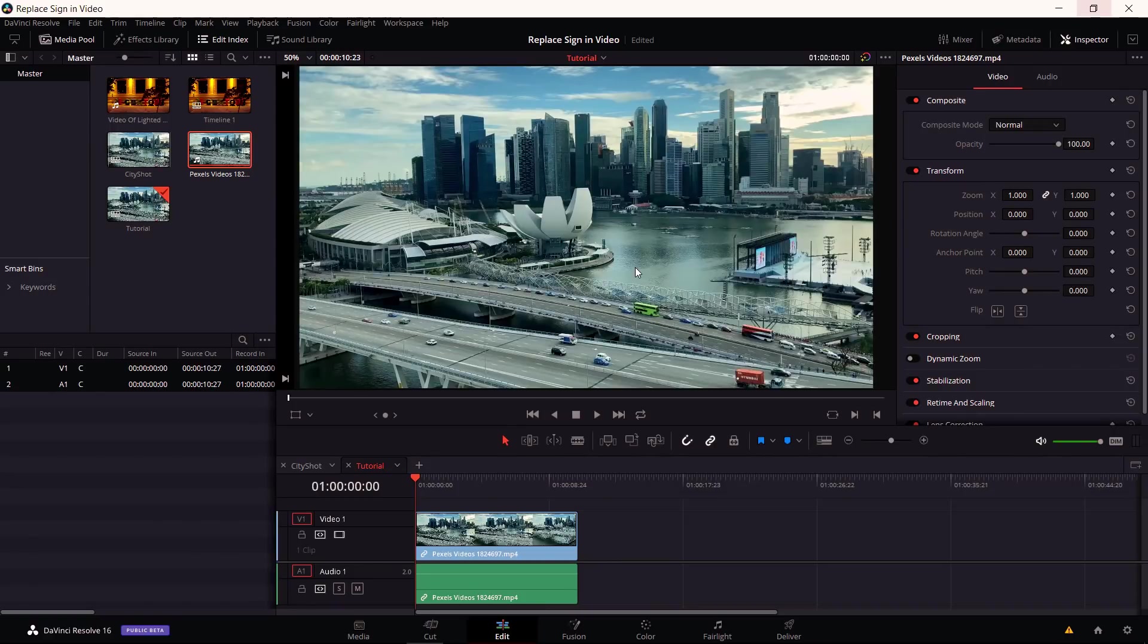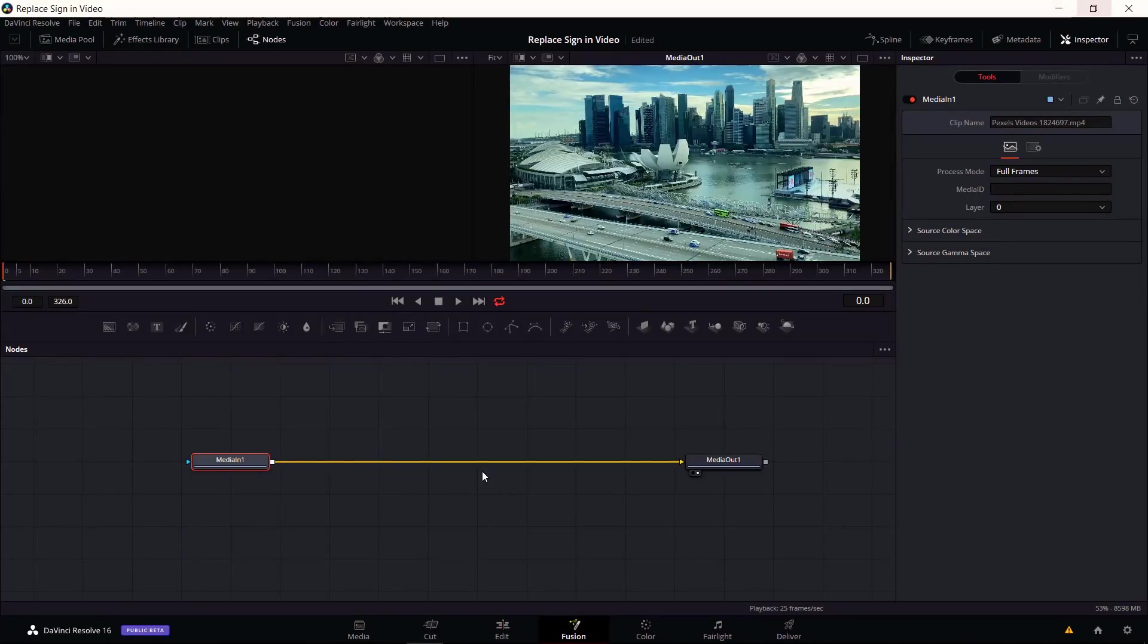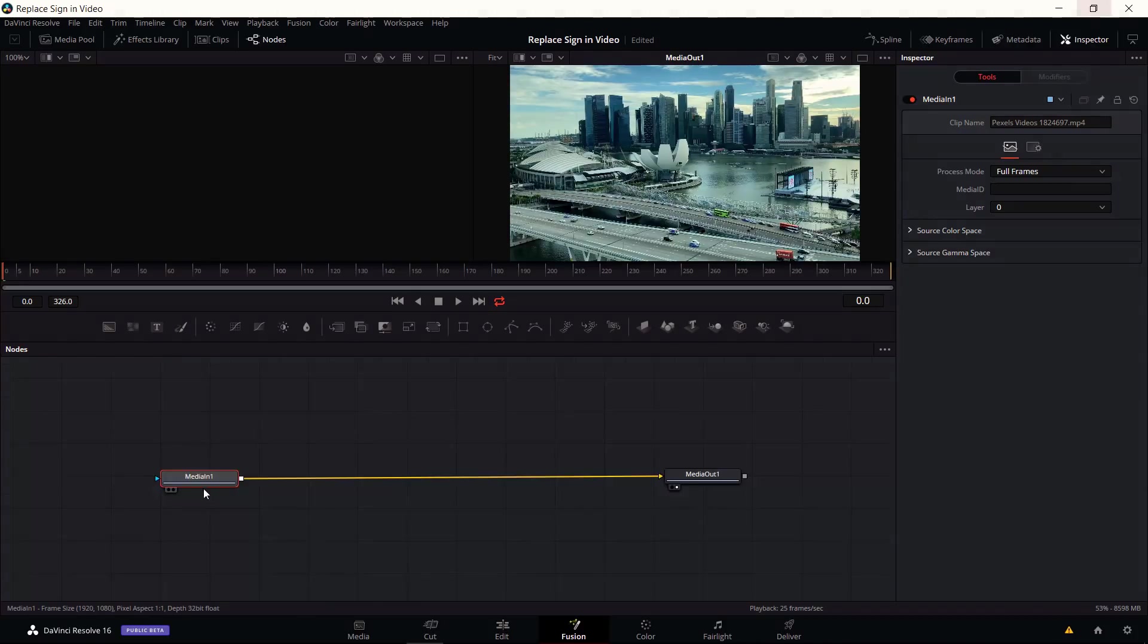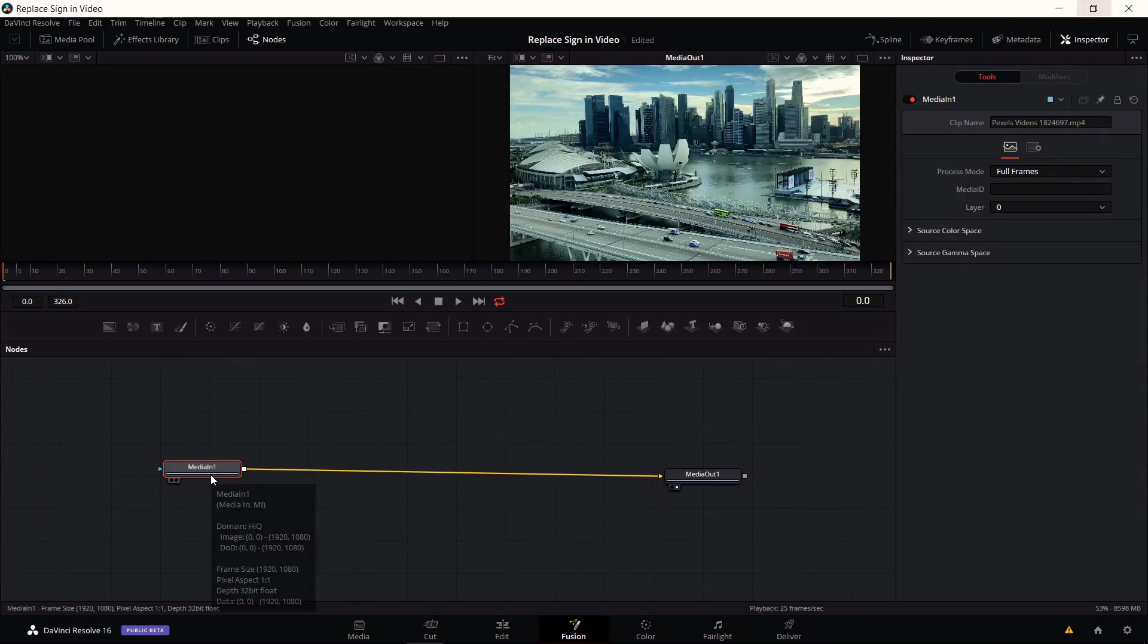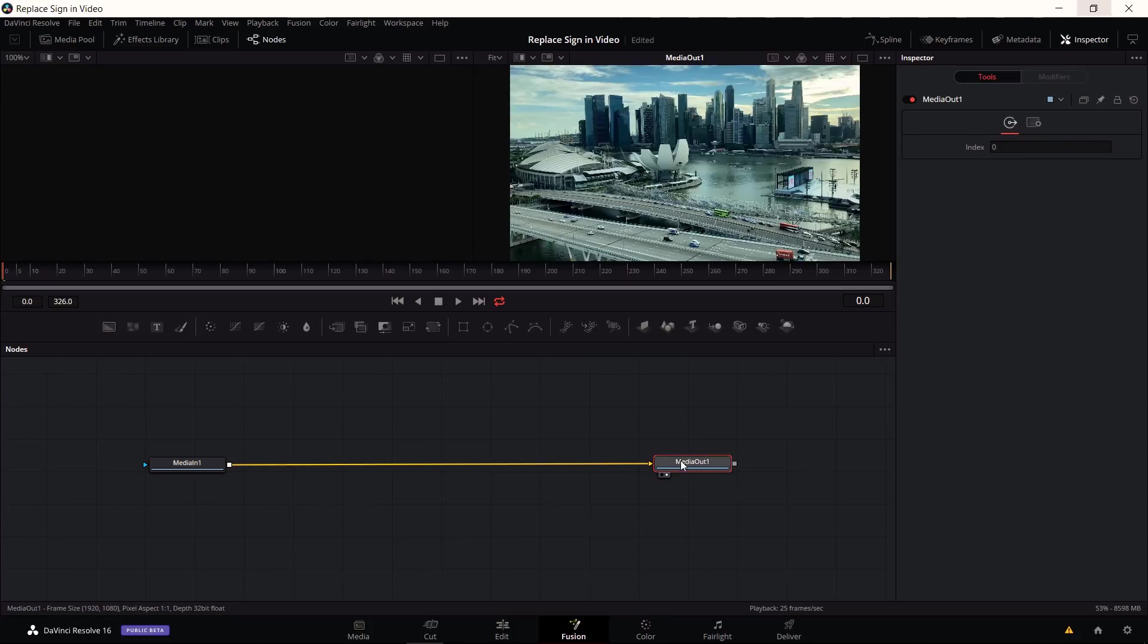In order to use these 3D effects we should go over to the Fusion tab. Make sure that you already have a clip dropped onto the timeline that you want to edit. On the Fusion tab you're going to see two nodes by default: Media In and Media Out. Media In is the base clip you're trying to edit, and Media Out is the final output.